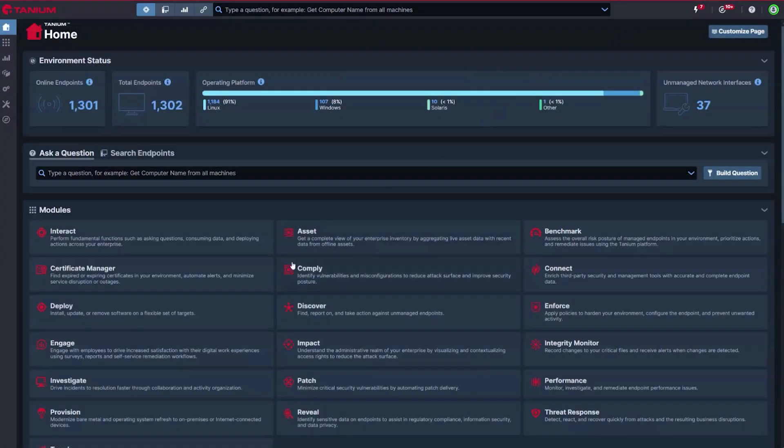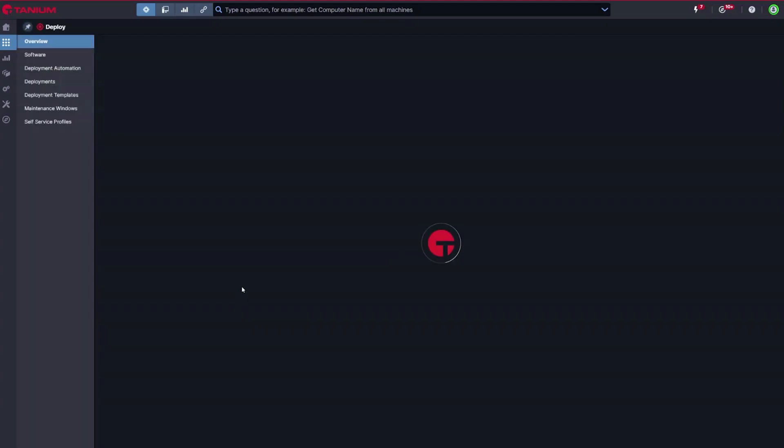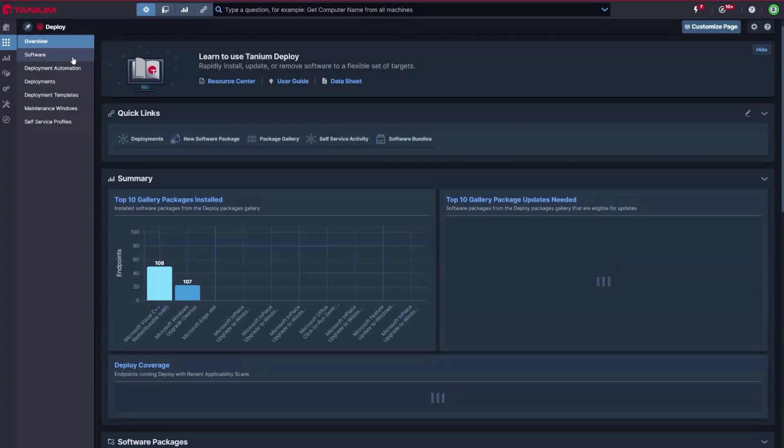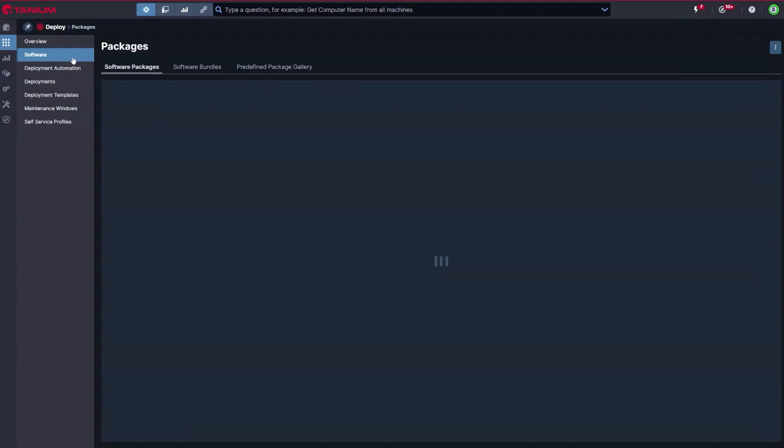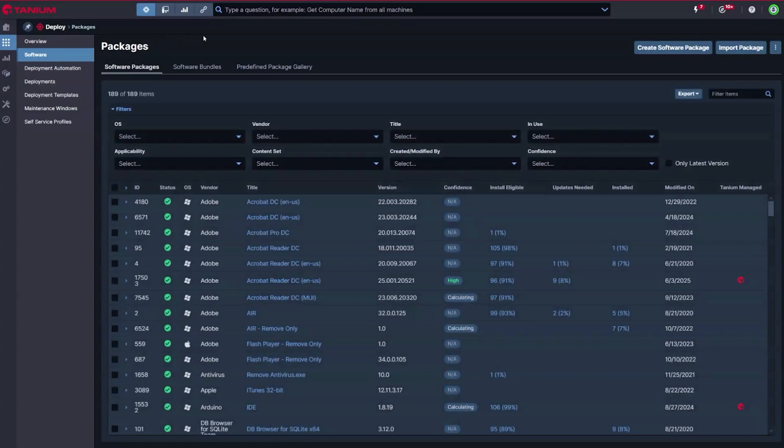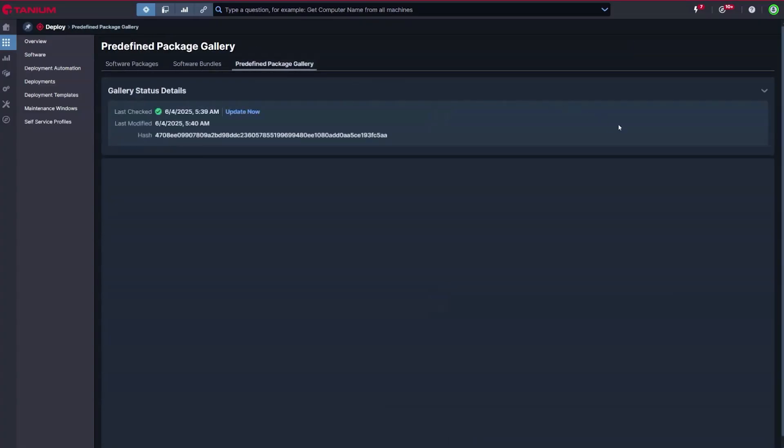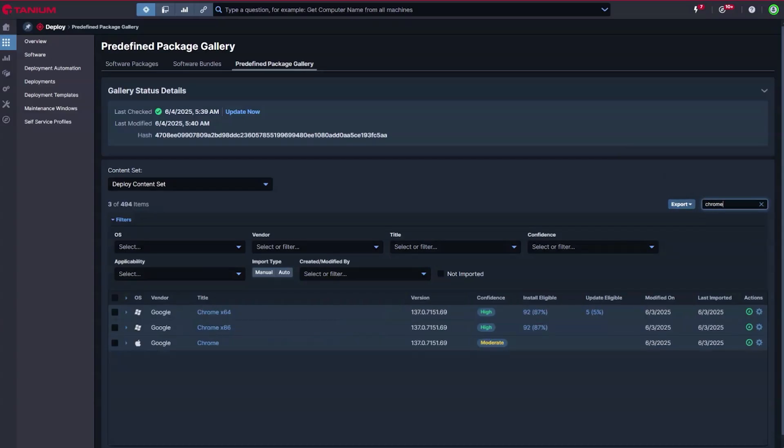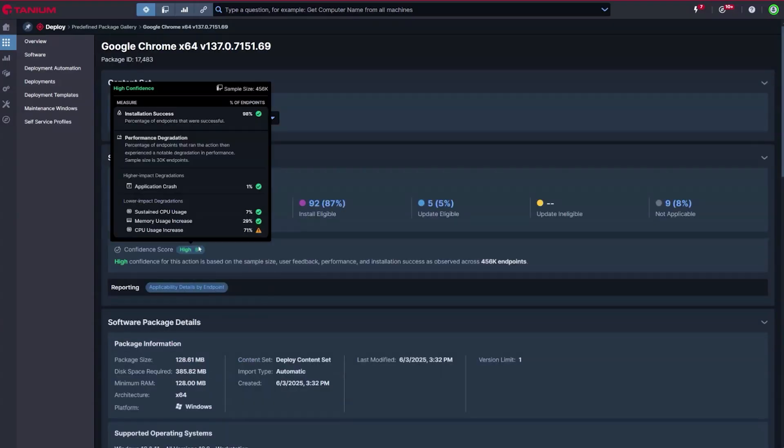Maintaining third-party software consumes valuable engineering time. With Tanium AEM, you can automatically install and maintain nearly 500 applications across Windows, Mac, and Linux. Imagine never having to package a browser again. Our unique confidence scores measure the performance impact and stability of every application change, enabling safe, automated deployments across your estate based on the rules you set for both timing and impact.